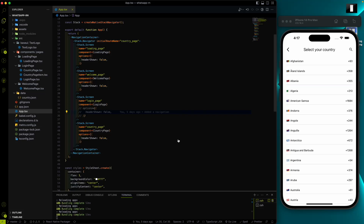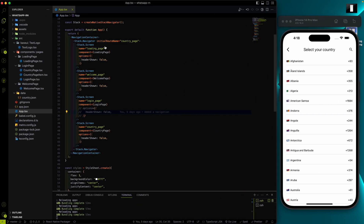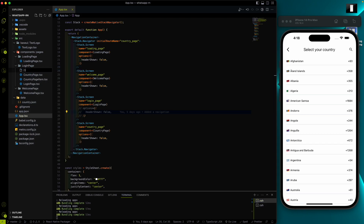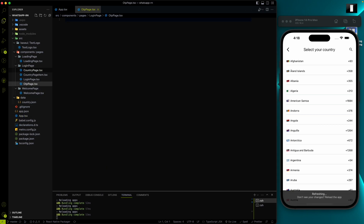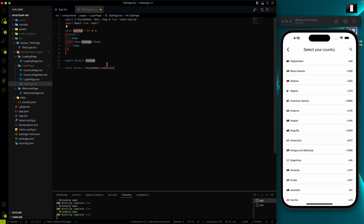Hey everyone, welcome again to the Davis Tag channel. In this video we're going to work on the OTP page. You can see the OTP page here, and let's start working on it. I'll create a new file called otppage.tsx and create boilerplate code with rnfes.